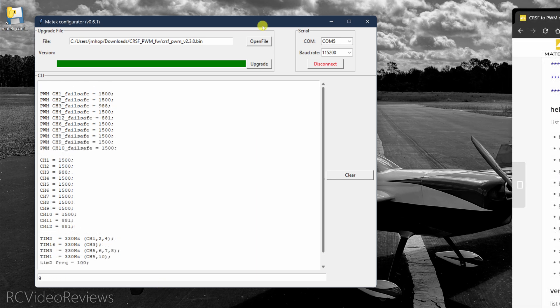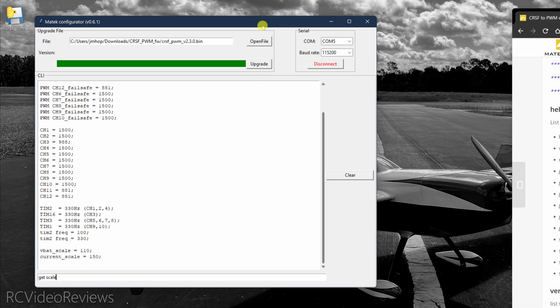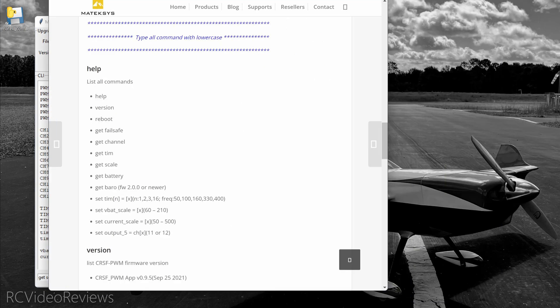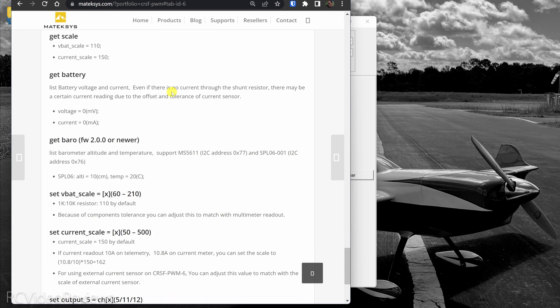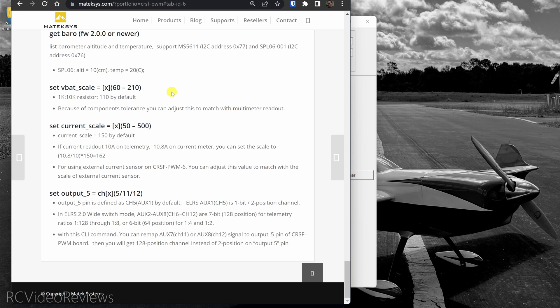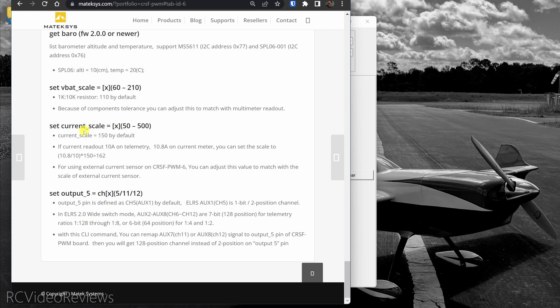The next command is get scale. And I'm going to show you the Matek website to give you an idea of how these VBAT and current scale options work. The main thing is they're intended to let you calibrate the voltage and the current that you're actually seeing on your OSD or via multimeter. You can adjust the scale of your voltage and current by using the command set VBAT scale or set current scale and use some tool to measure what you need. So if your multimeter says you're running some voltage, you need to increase or decrease it. You would set the scale here to make sure that the reading you're getting off the board correlates with what you're seeing on your meter.